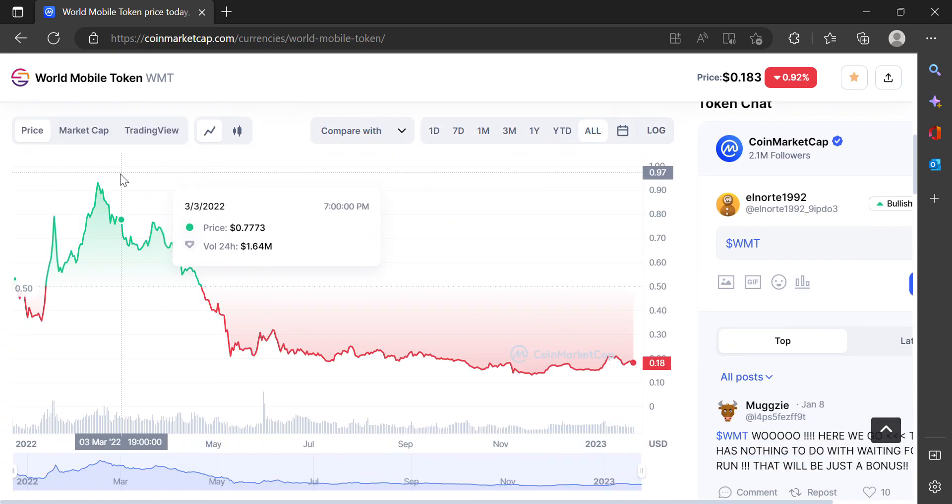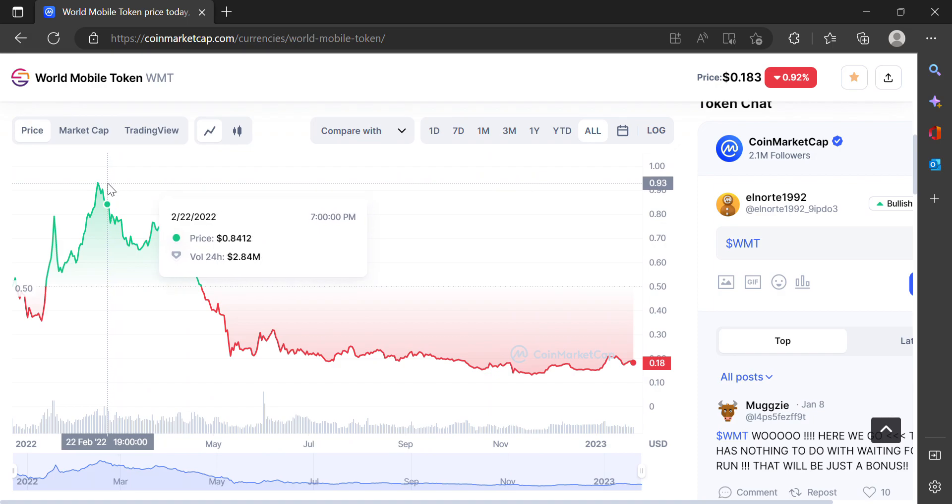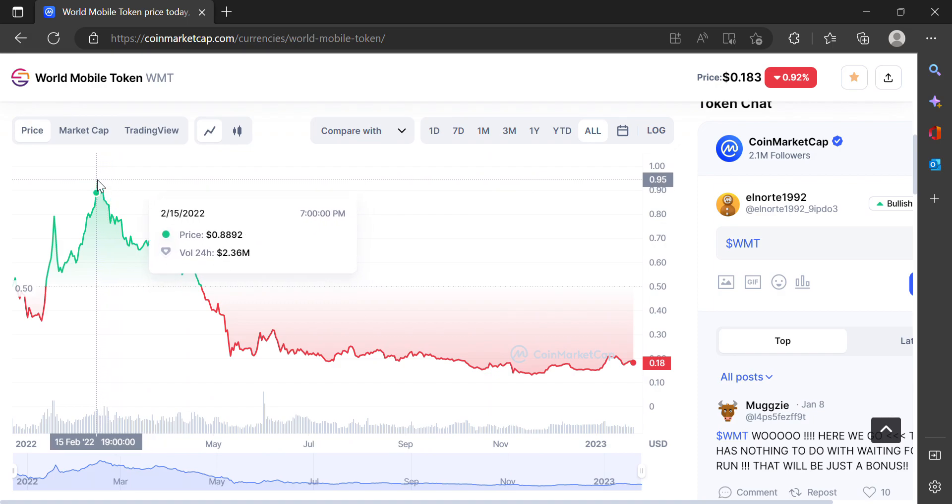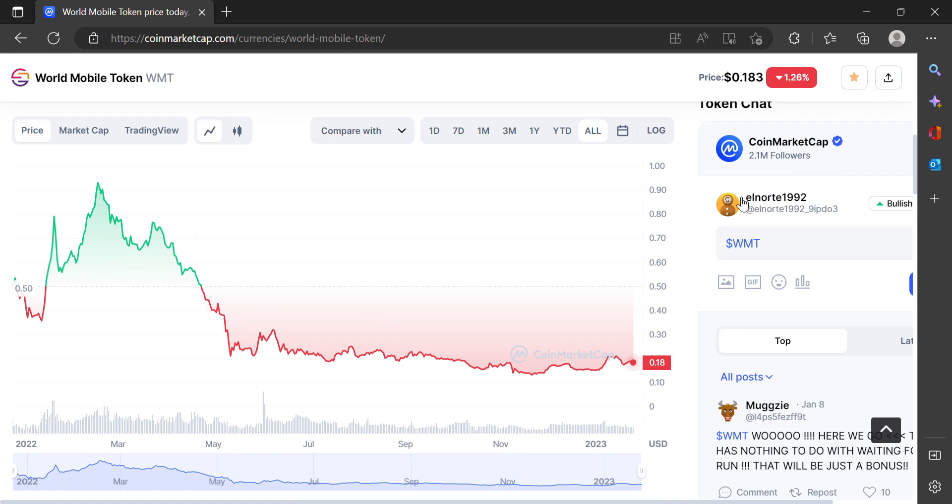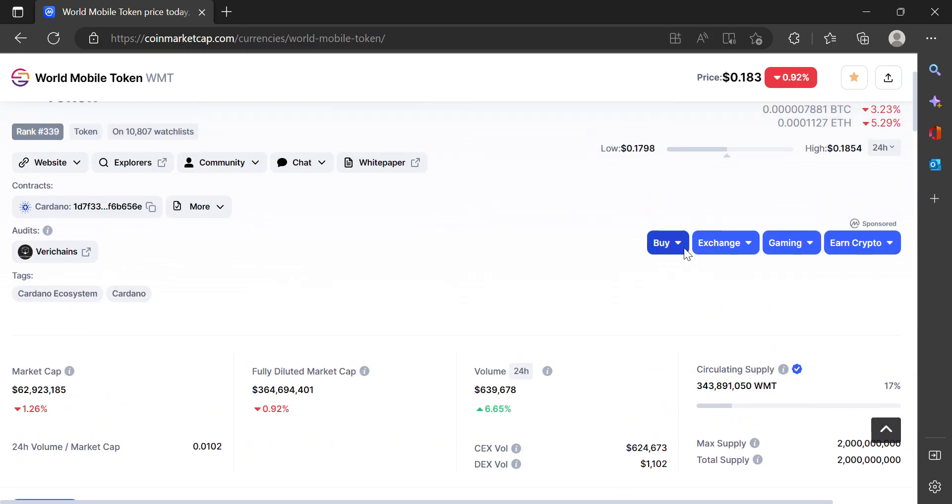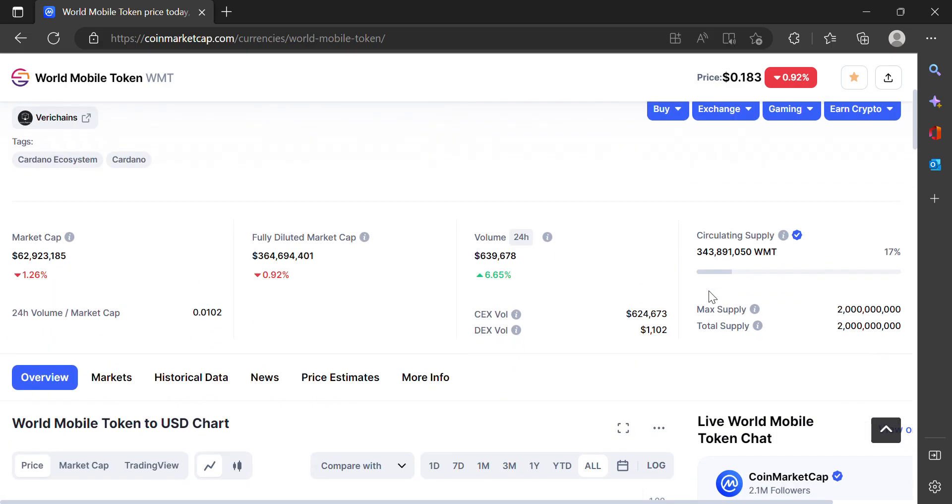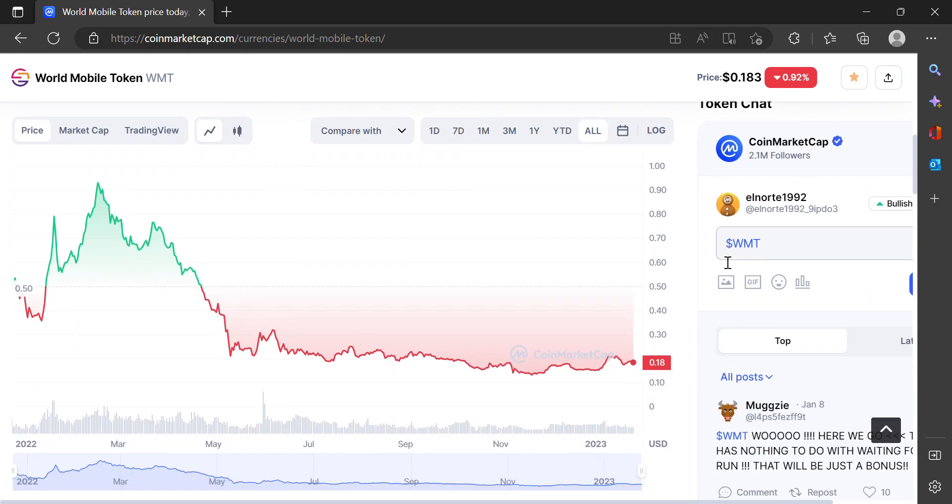One thing I always look at is the all-time high—I want to know how high it's gotten. Pretty close to a dollar, 90 cents to a dollar, currently sitting around 18 cents. People in the Cardano community are really excited about this project and I think it's going to blow past all-time highs at some point, probably in the next bull run.